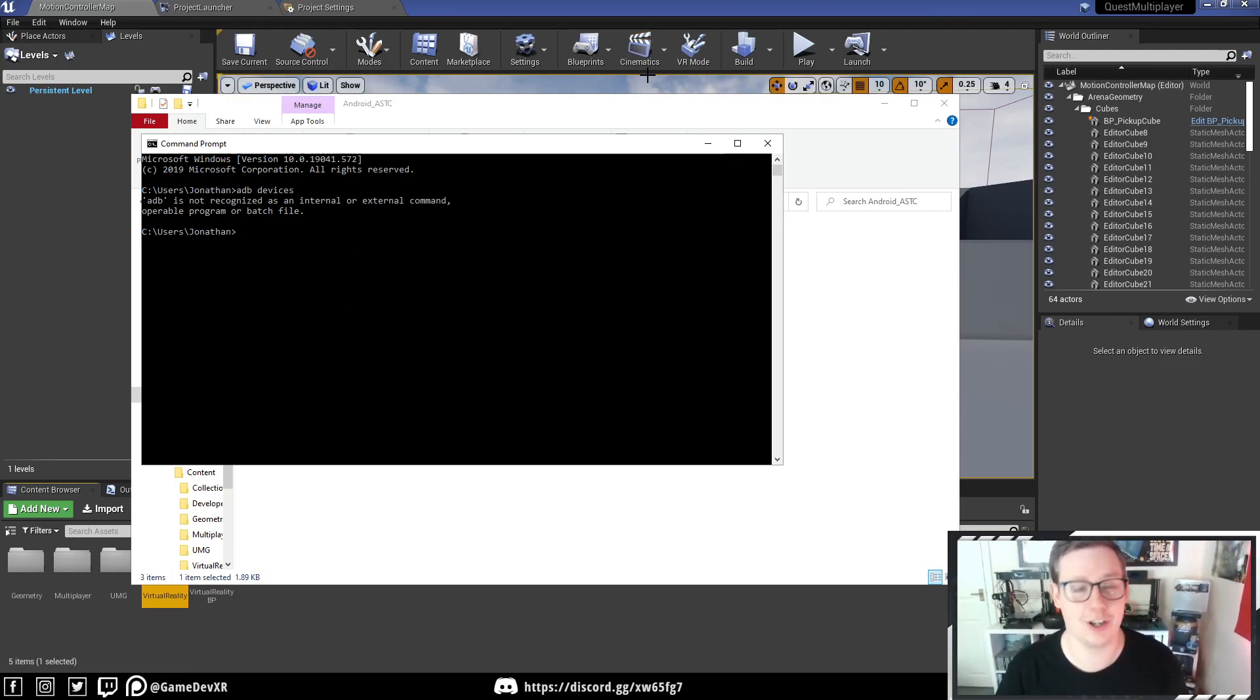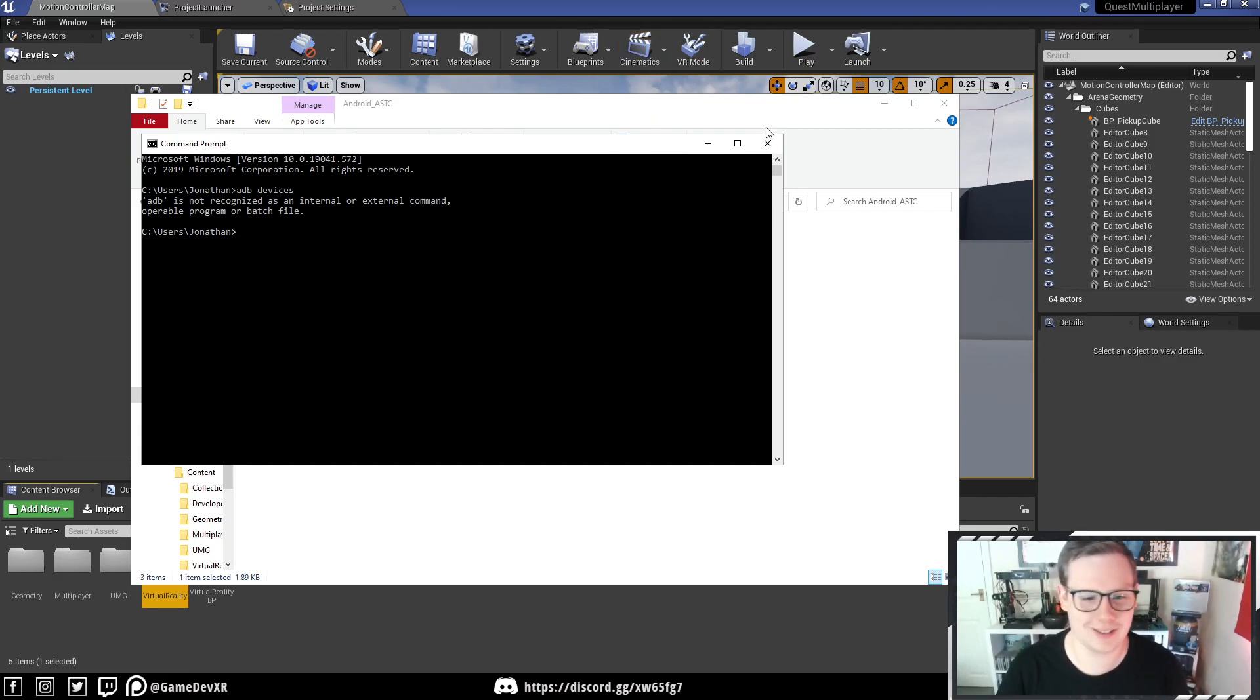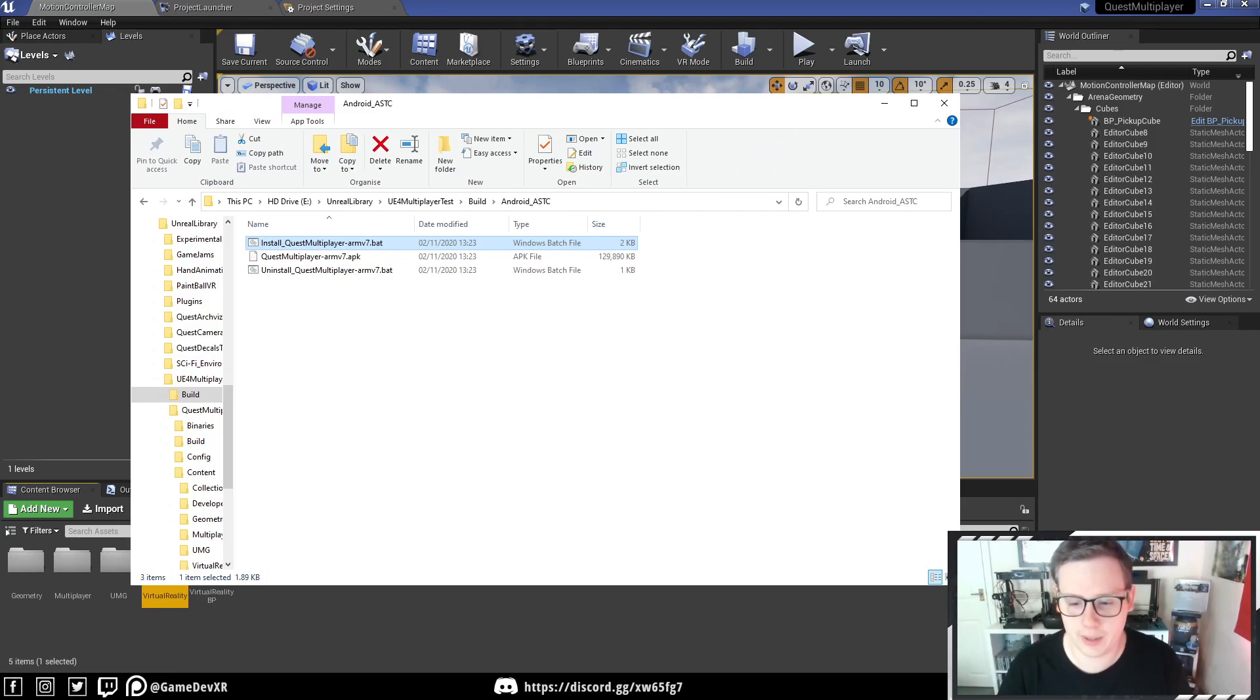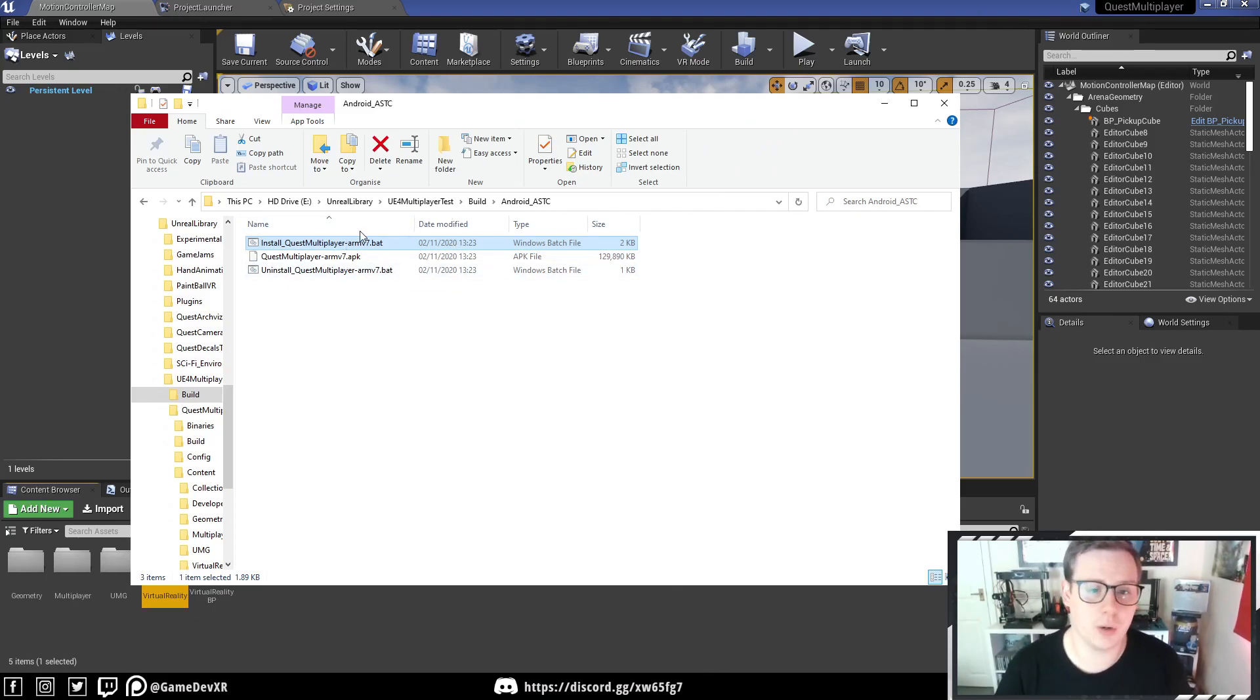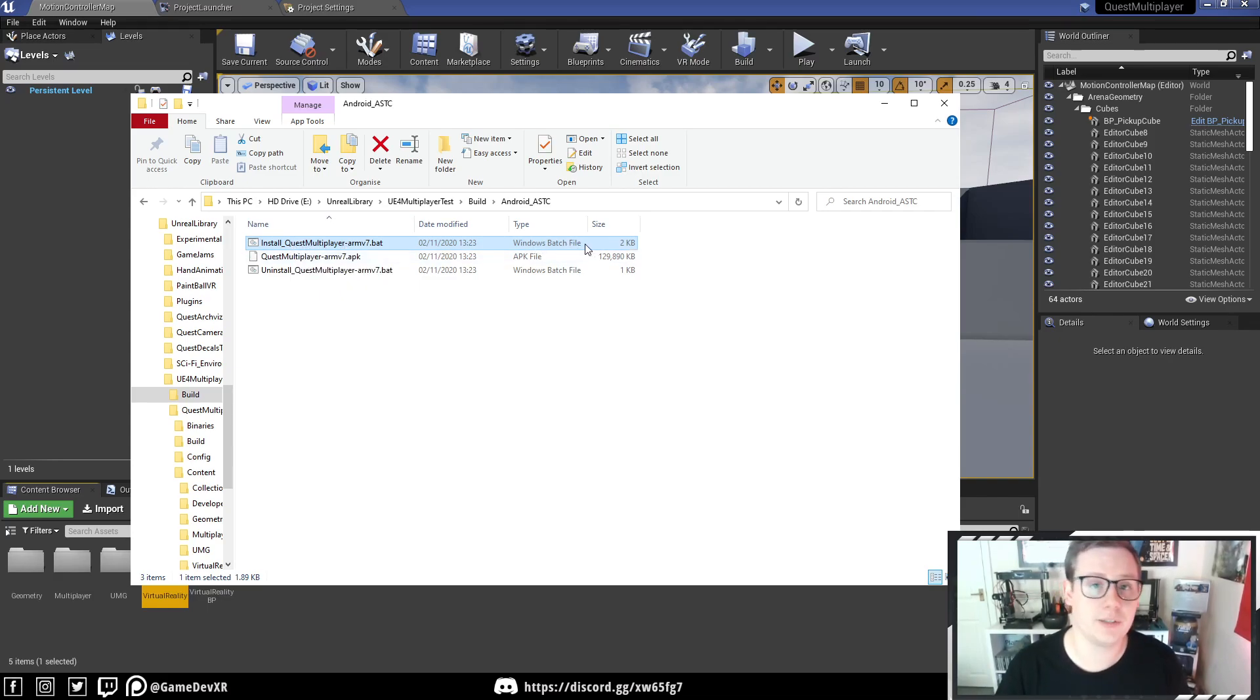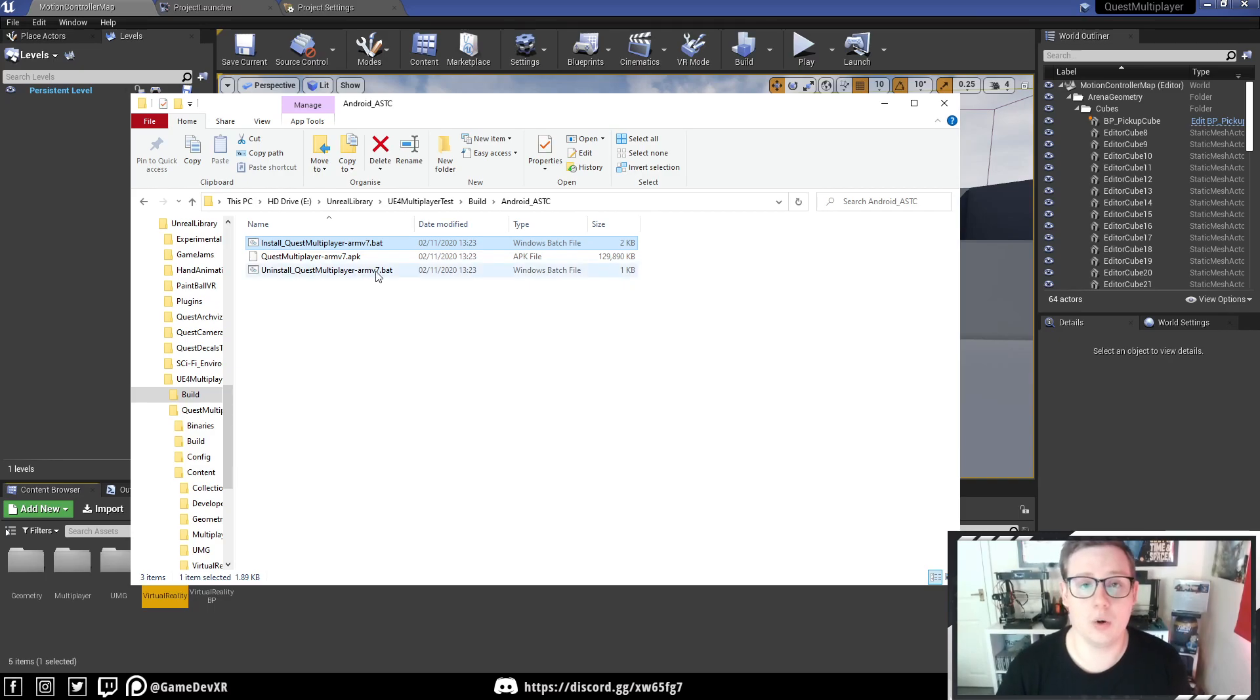even though Unreal knows where it is. I've got Android Studio, SideQuest can see it, but for some reason, my machine can't, so this is why I'm using SideQuest. But normally, if it does show up, you just simply hit Install, the batch file, and it'll install, and then you can also do the uninstall.